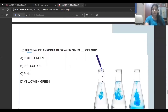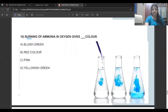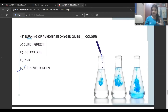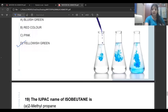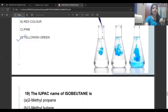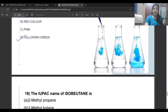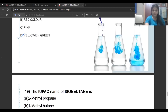Burning of ammonia in oxygen gives what color? The answer is yellowish green color. This is an observation-based question. Many questions can come on ammonia — for example, the reaction of ammonia with chlorine. There are two reactions depending on whether ammonia is in excess or chlorine is in excess. Make sure to study those reactions properly.